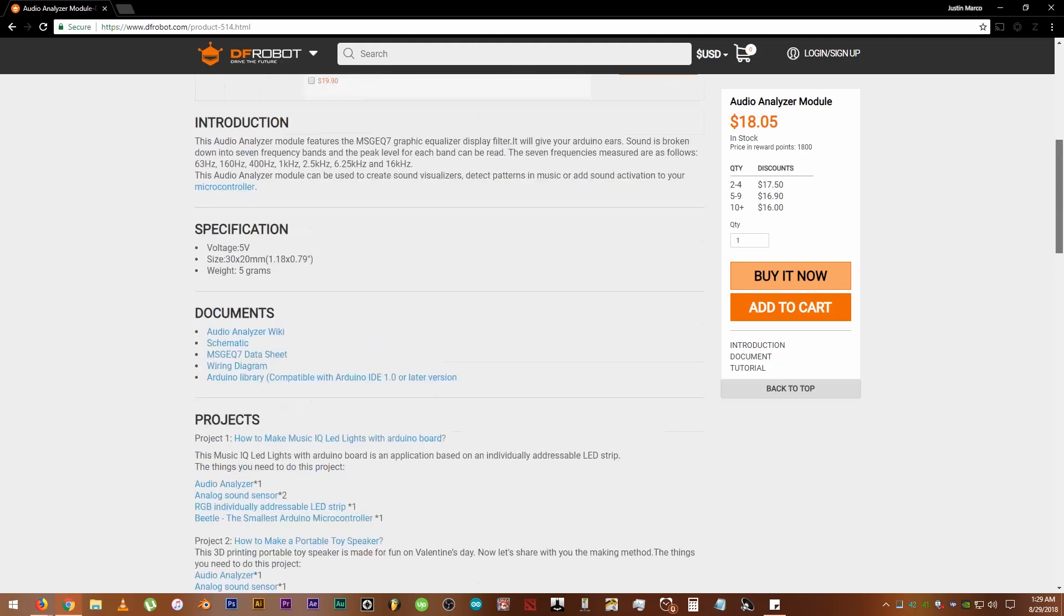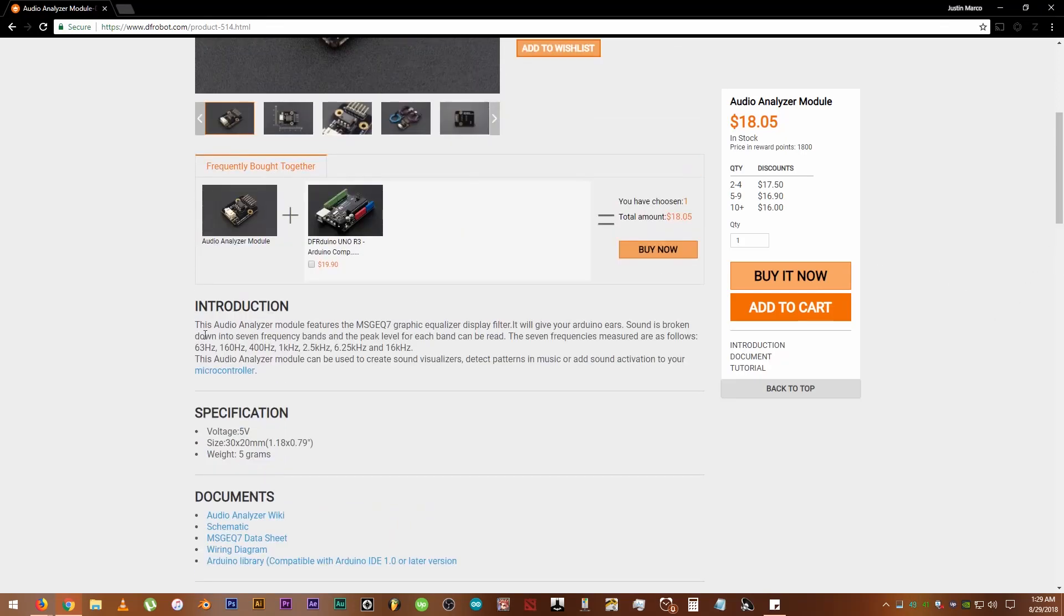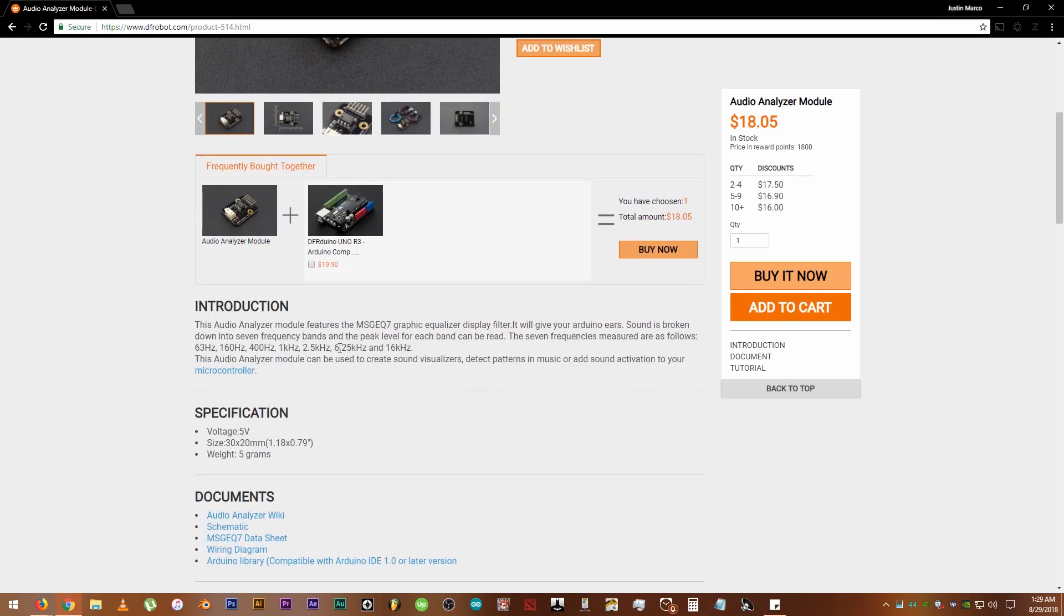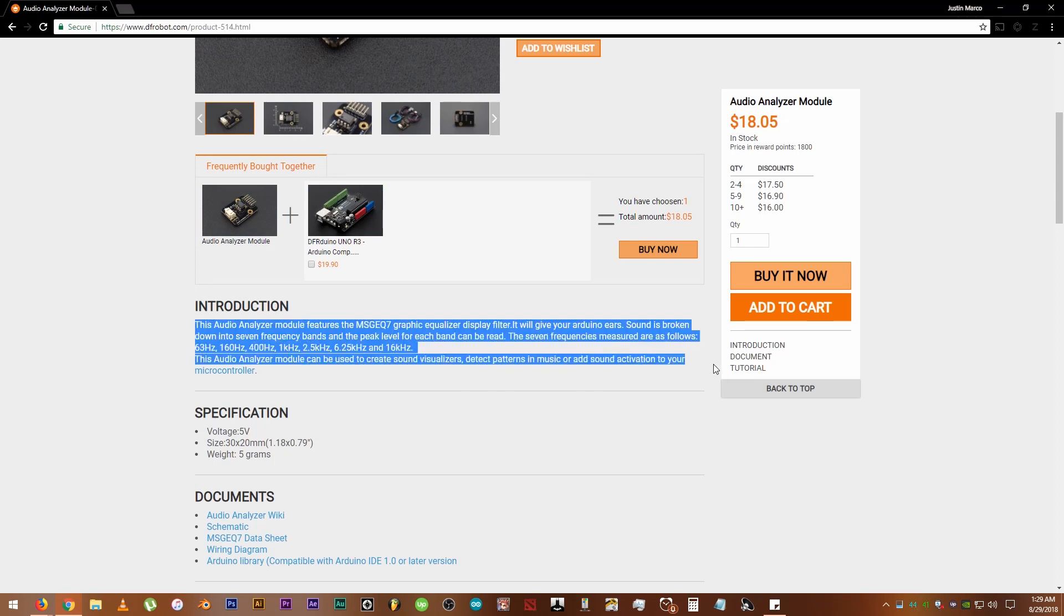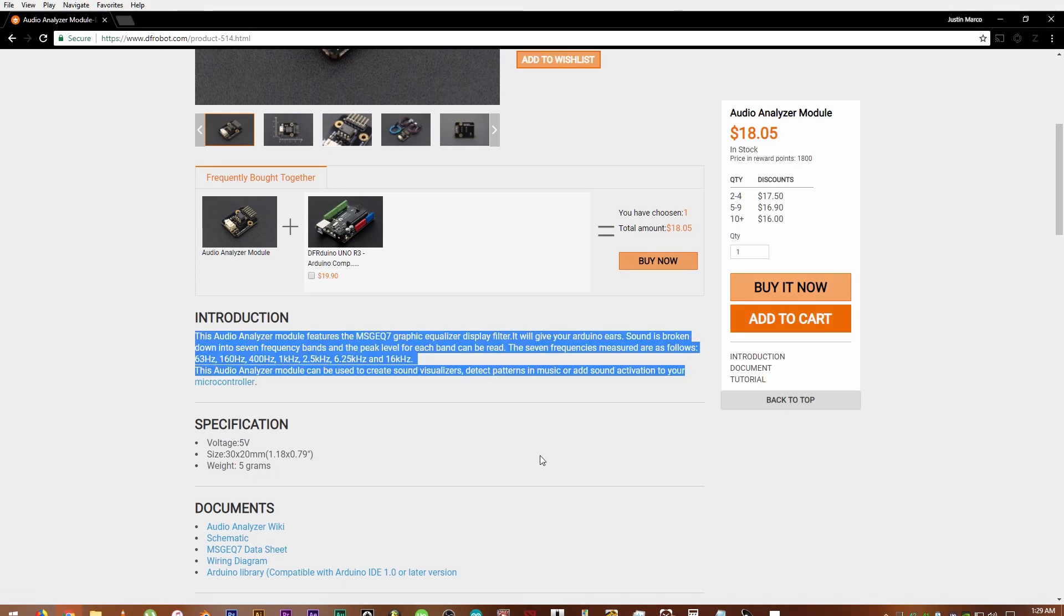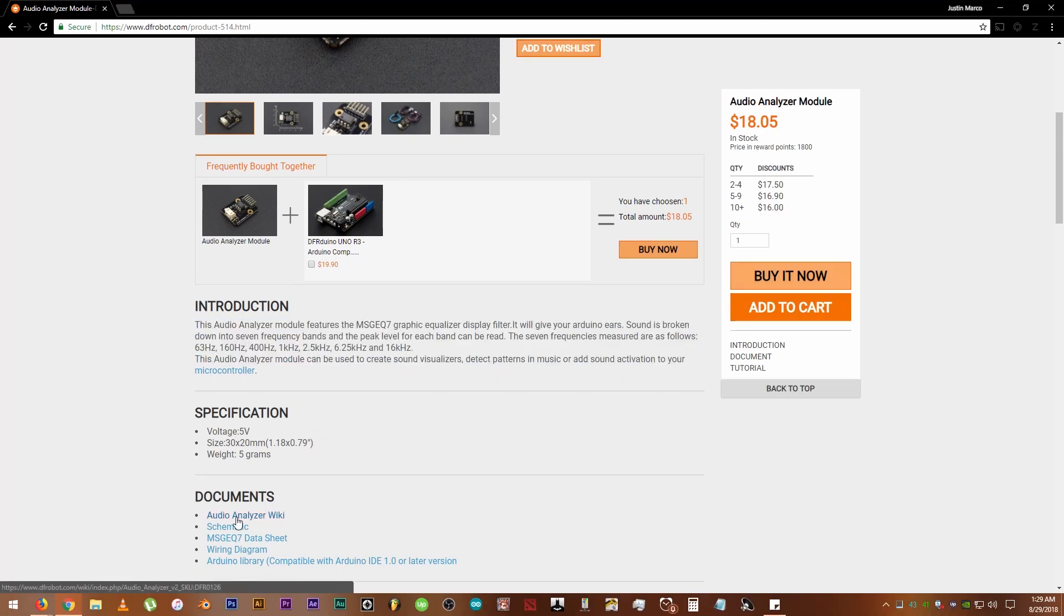Okay, it says here that this Audio Analyzer Module features the MSG EQ7 Graphic Equalizer Display Filter. You can pause the video to read it or just go to the website. You can just click the link in the description below. Let's see what's on the wiki page.